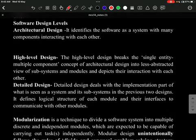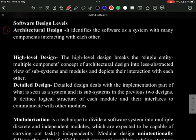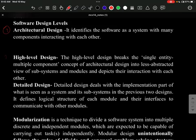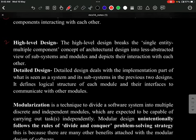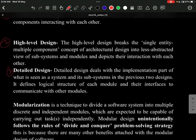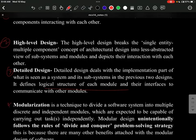There are three levels of software design. First is architectural design, which identifies the software as a system with many components interacting with each other. Second is high-level design, which breaks the single-entity concept into less abstract, interacting modules. Third is detailed design, which examines all subsystems and verifies that they interface with each other properly.